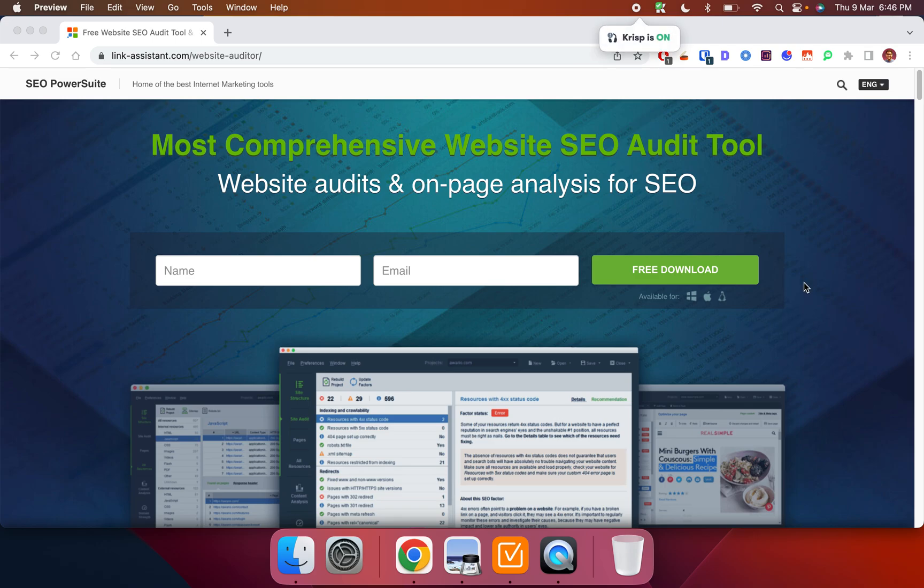Hi everybody, today I'm going to review a site auditing tool called Website Auditor. It's a very good site auditing tool, so I'm just going to share my experience as a paying customer.